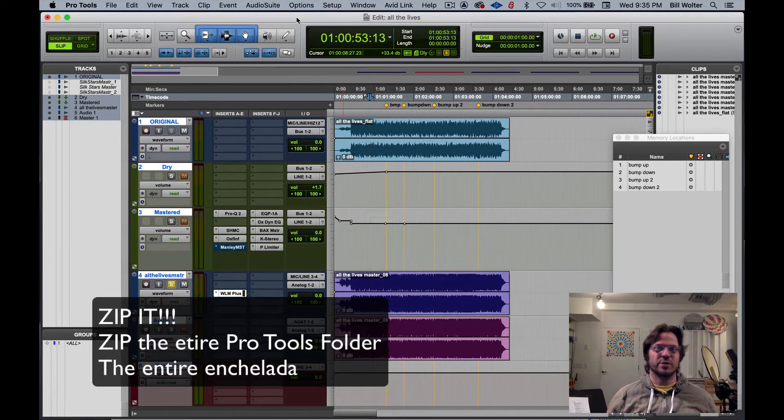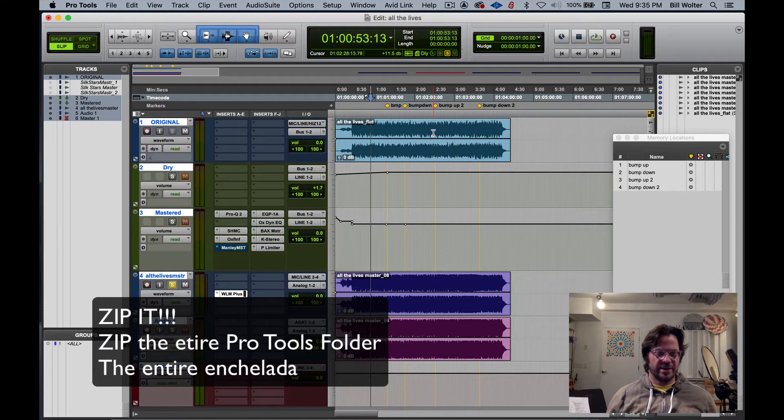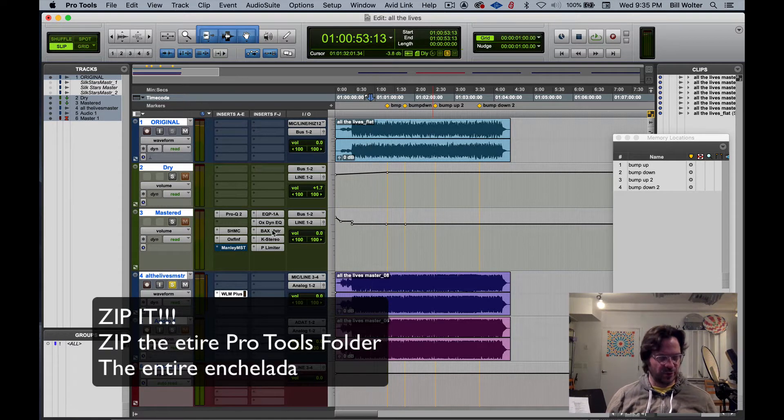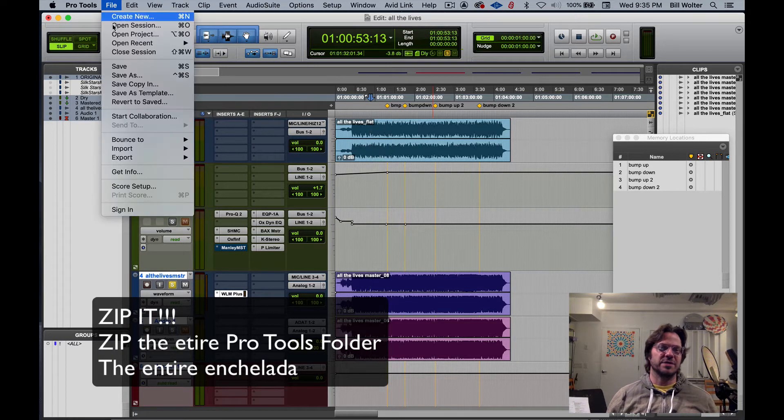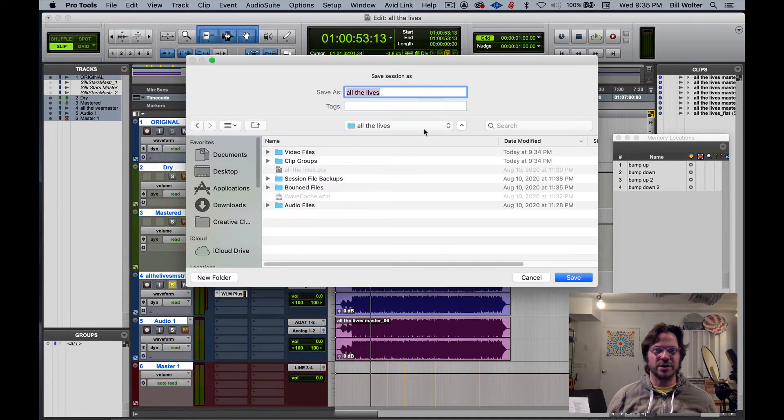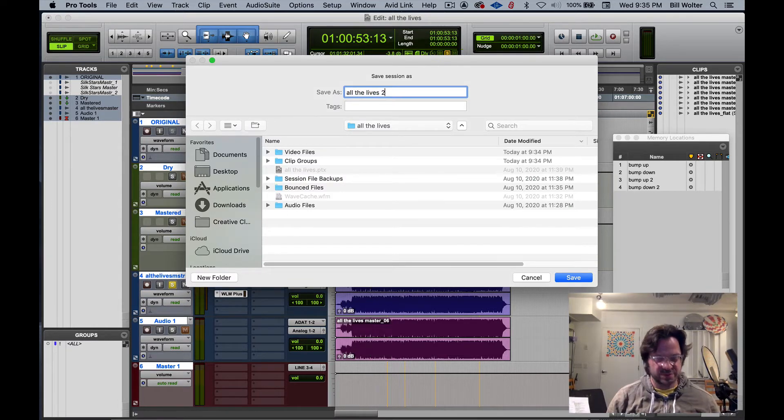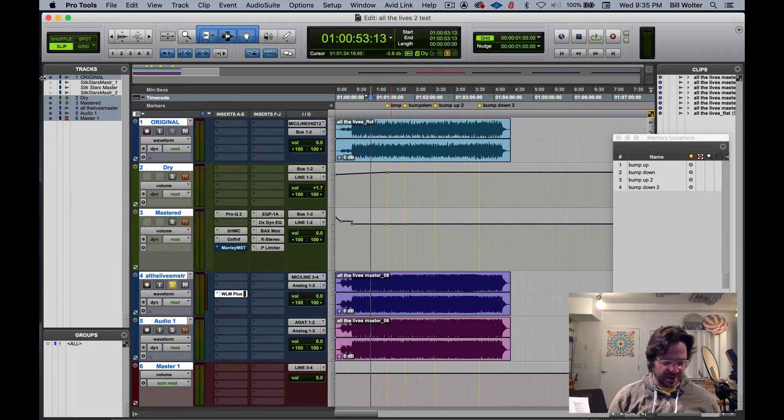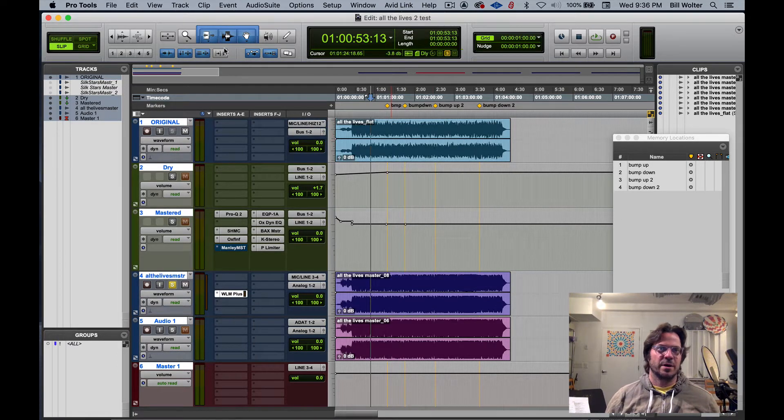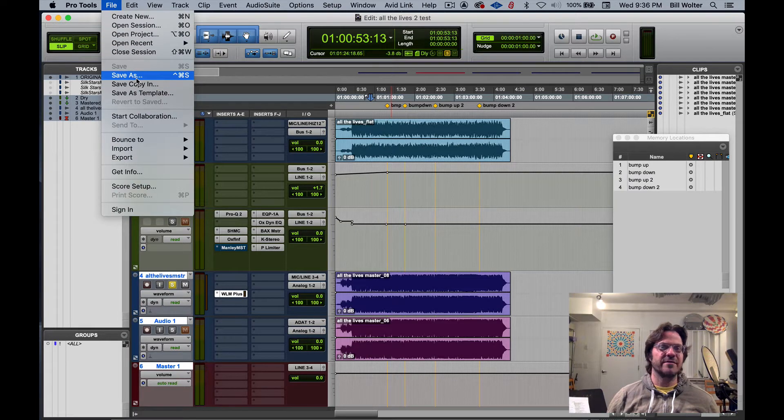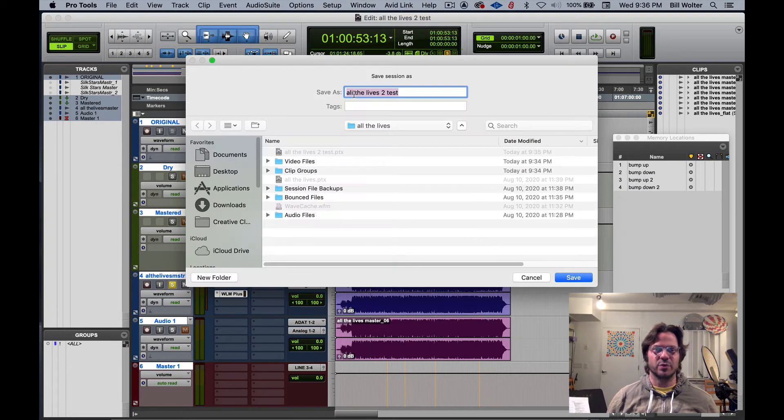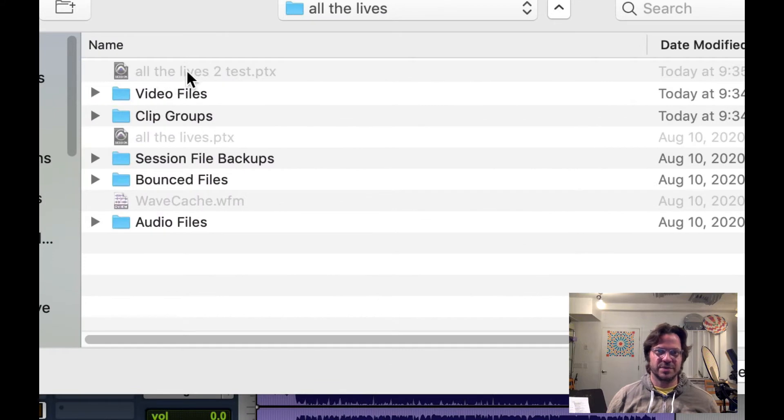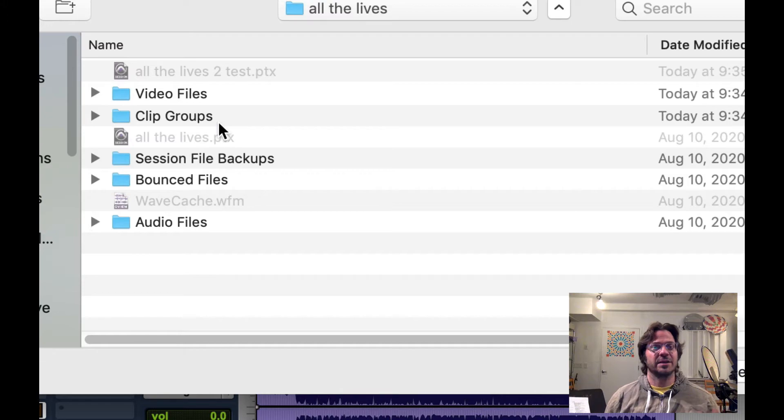I'm in a Pro Tools session right here, it's a mastering session with lots of plugins, just an example. If I do a file save as, just to show you what that does, it saves the Pro Tools session. I can save all the lives to, for example, test. So the saving just saves the Pro Tools session file.